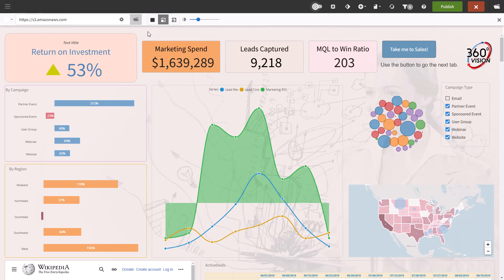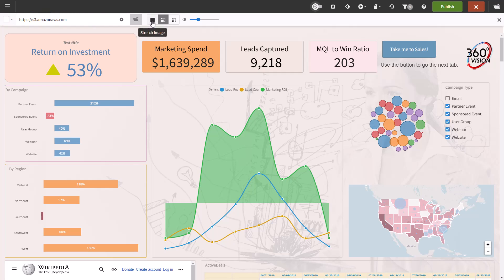You can upload an image into the report catalog from admin or you can access one in an HTTPS location. When you add an image, its property options appear. You have the option to stretch the image, keep the ratio the same, repeat the image, or change the opacity of the image.